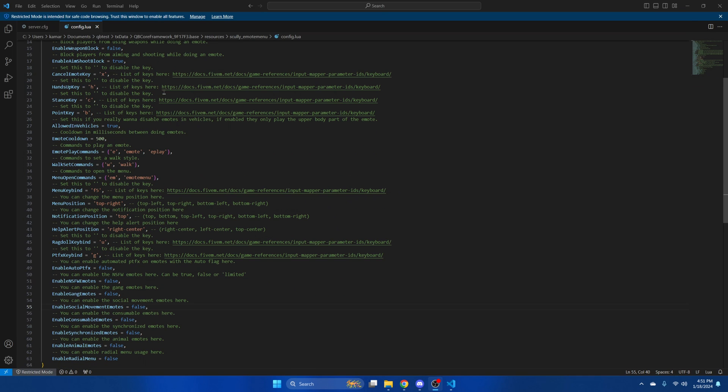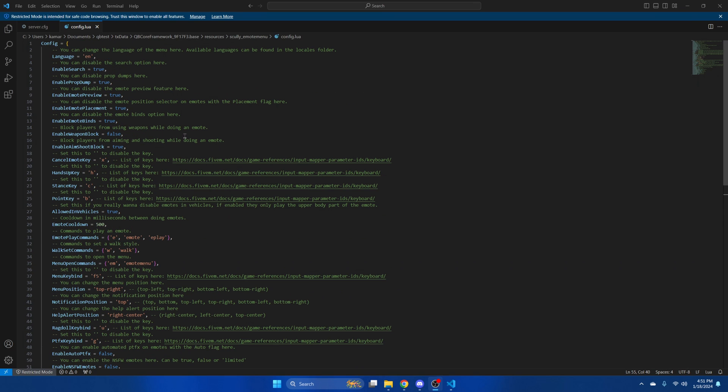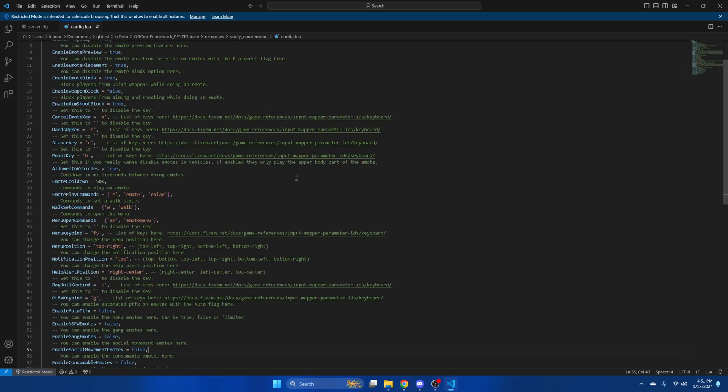Make changes based on how you want it to be used in your server. Once you've done that, make sure you save it. Then you can start your server and test it out.